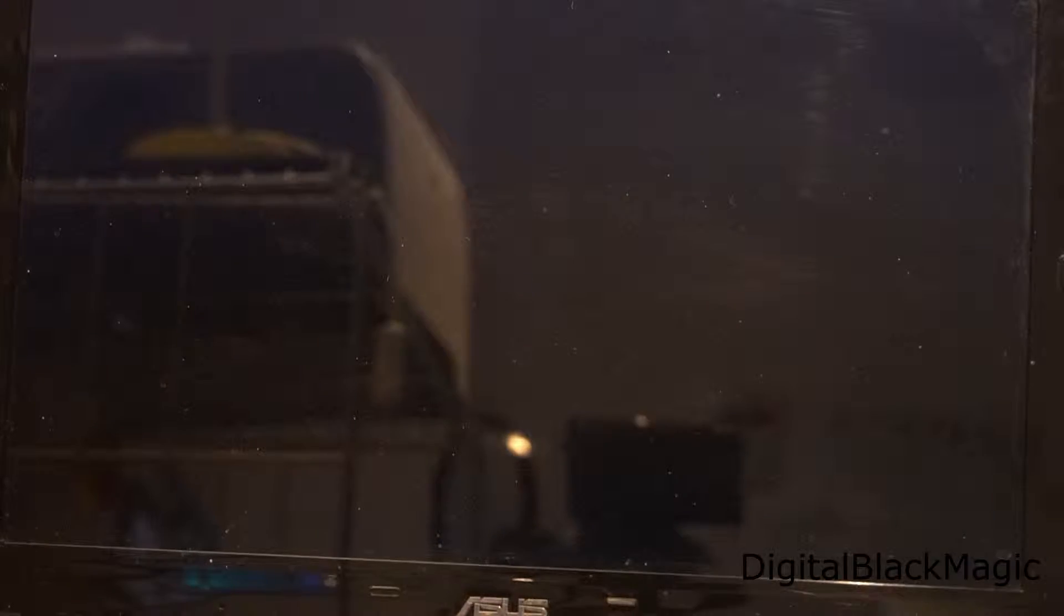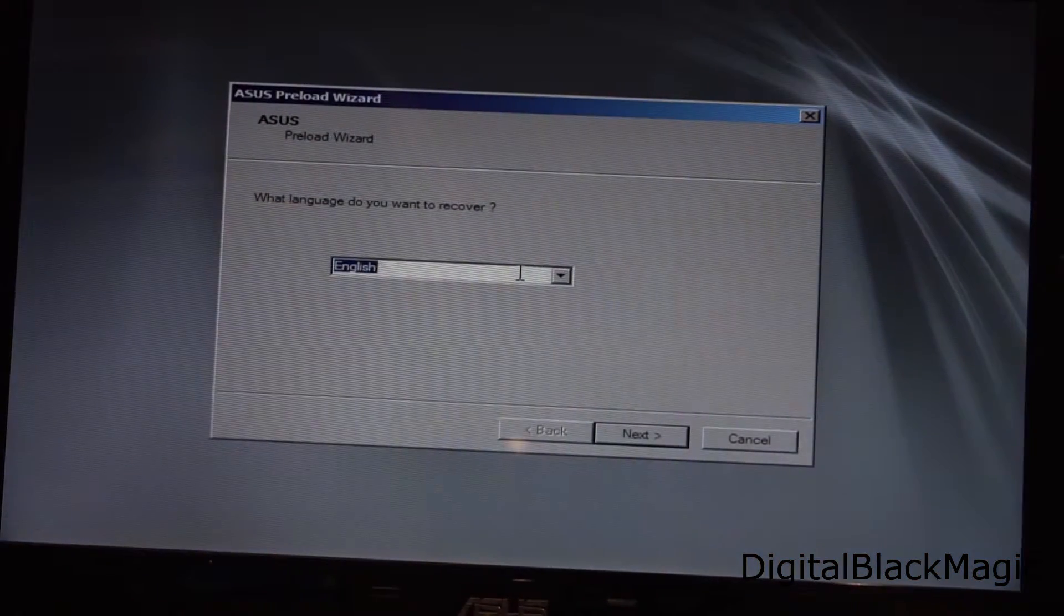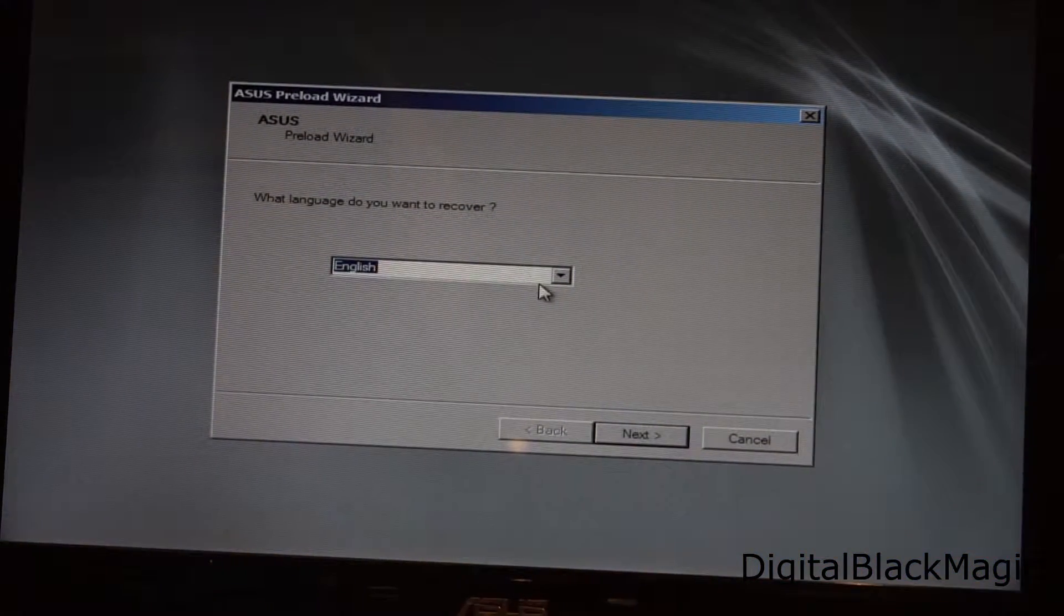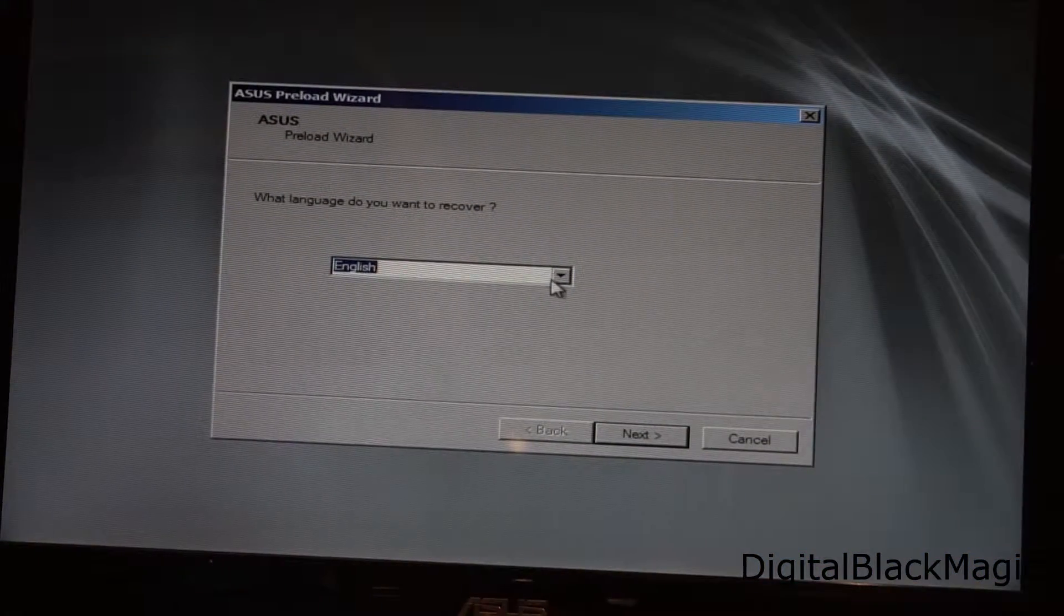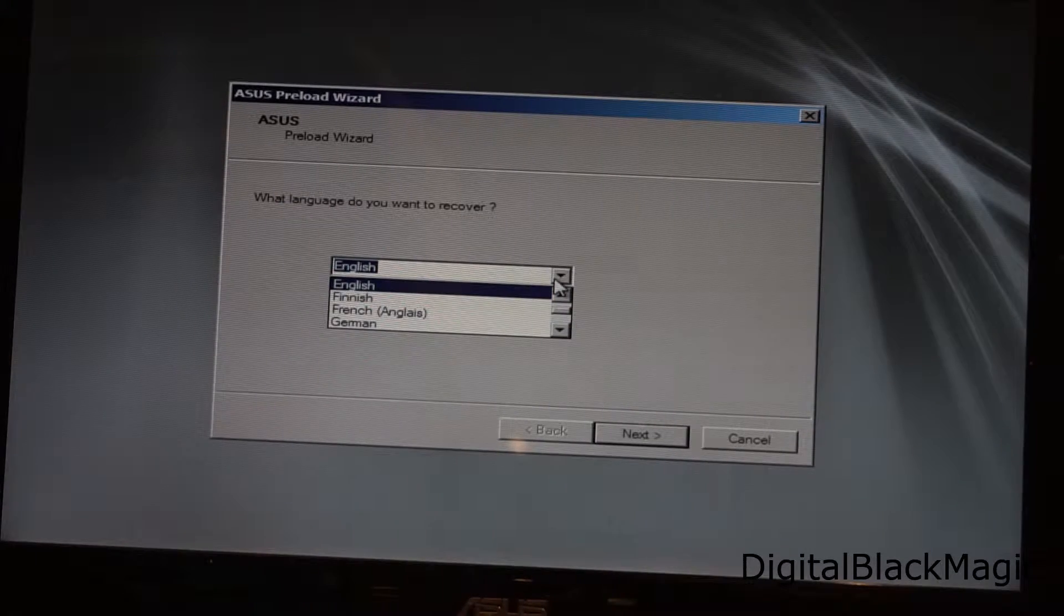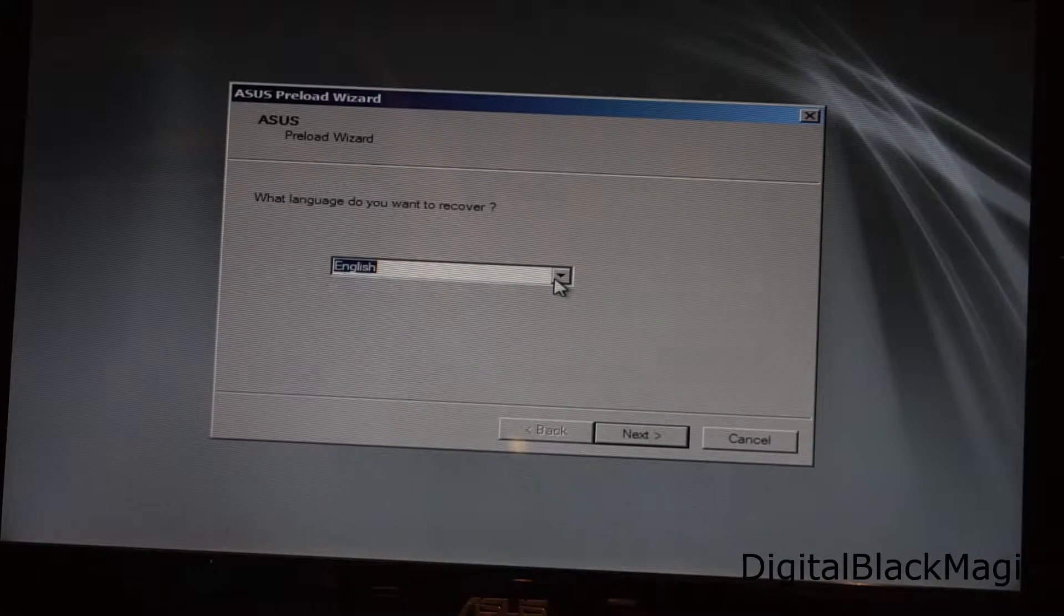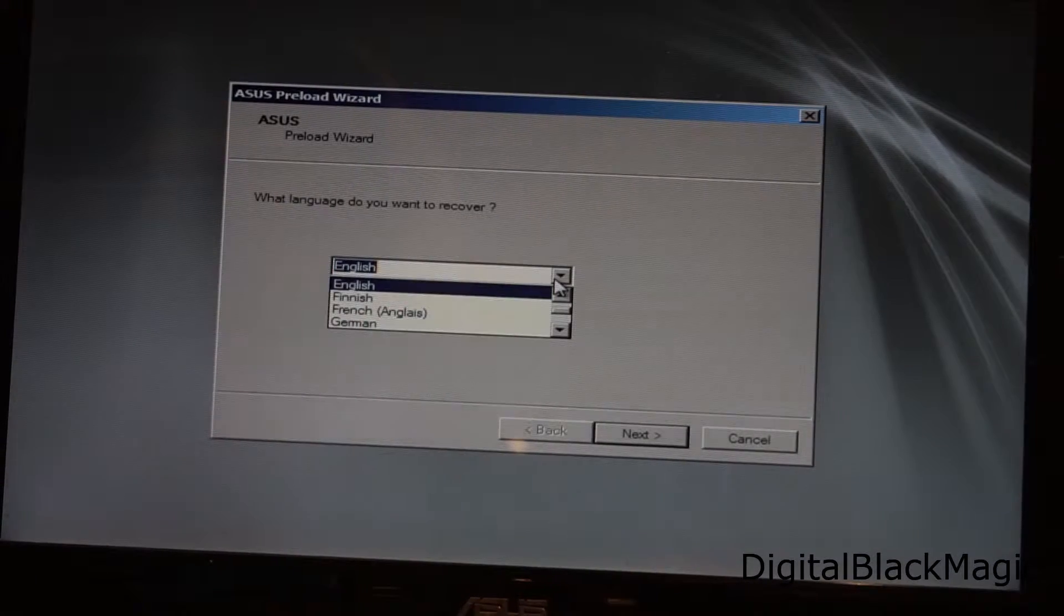Once the environment is loaded we are asked to pick our language. We can choose from German, Finnish, French and English. Of course I select German.